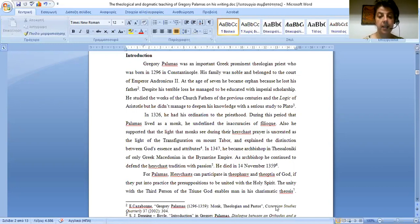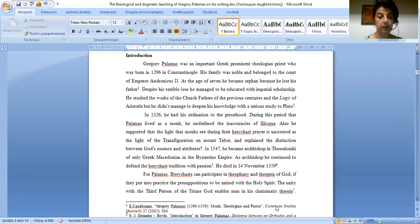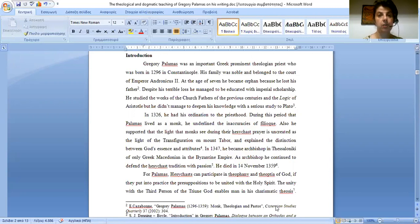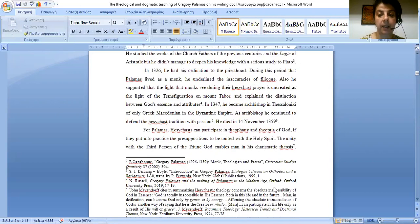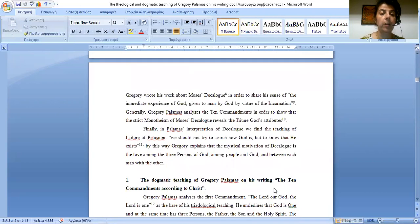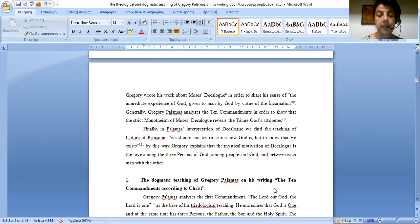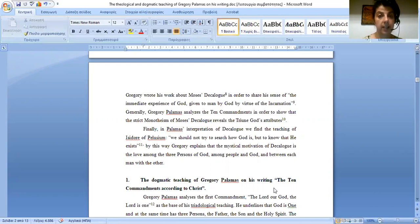For Palamas, Hesychasts can participate in Theophany and Theoptia of God if they put into practice the presupposition to be united with the Holy Spirit. The unity with the third person of the Triune God enables man in his charismatic theosis. Gregory wrote his works about Moses the lawgiver in order to share his sense of the immediate experience of God, given to man by God by virtue of the Incarnation.